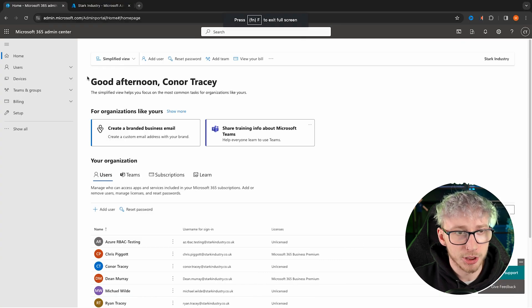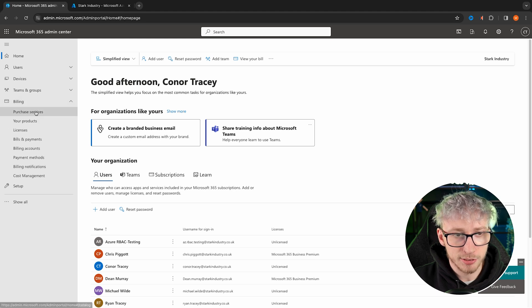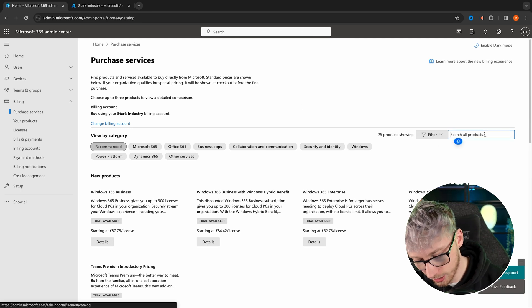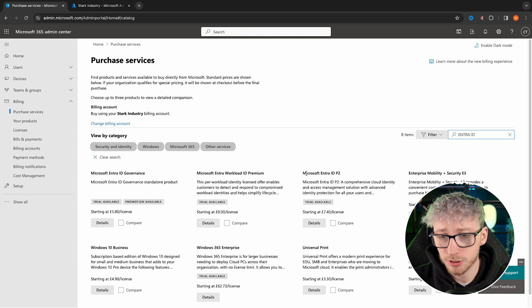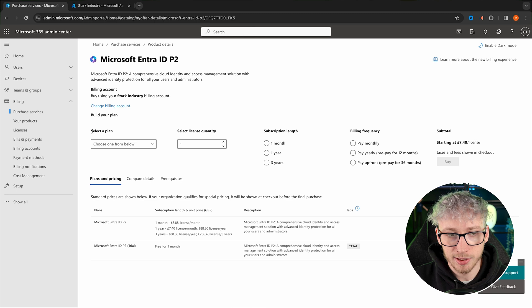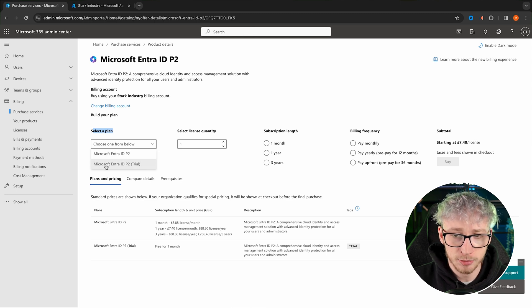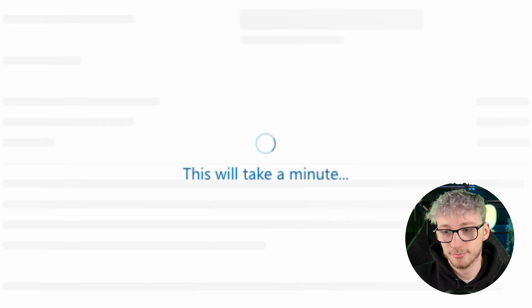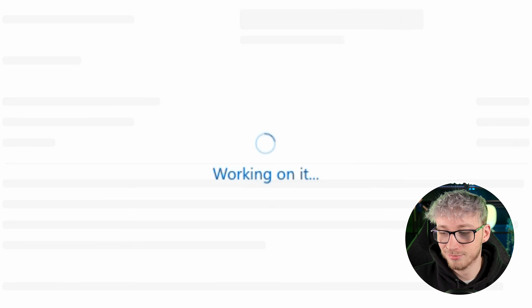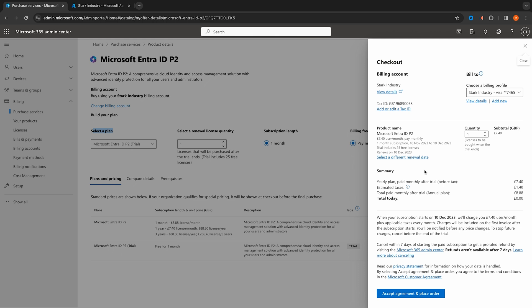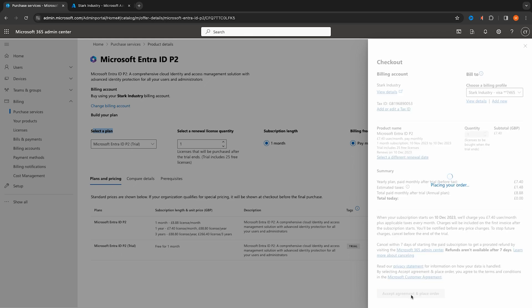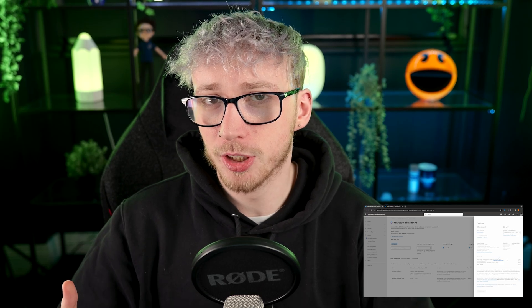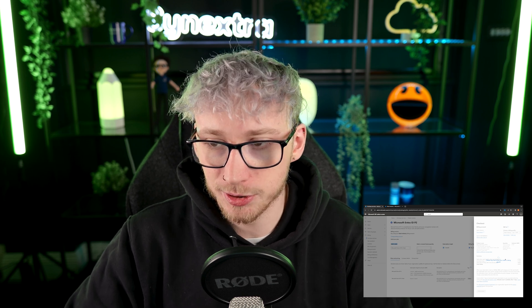To get the trial, follow these simple steps. Go to admin.microsoft.com, then go into billing and purchase services — provided you're an administrator of your tenancy. From there, search for Entra ID and you'll see the Microsoft Entra ID P2 license. Go to details, select a plan, and choose the Microsoft Entra ID P2 trial, which will auto-select some settings for you. It just takes a minute to load. Once loaded, it auto-fills your details; accepting the agreement and placing that order for a quantity of one is all you need, as you only need one to activate the security benefits.